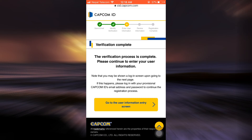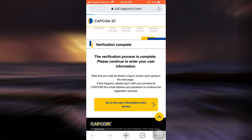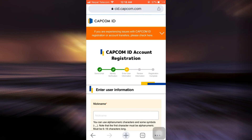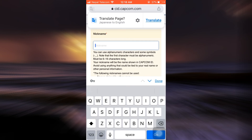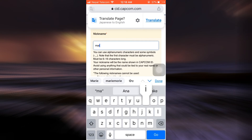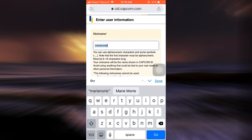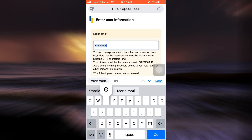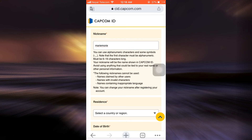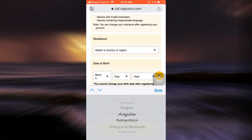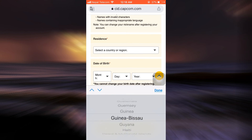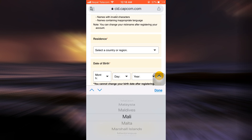I can now go to the user information entry screen. There, I can set up a nickname — I'm just going to set up a nickname. After setting up a nickname, you can also select the country of your residence. Make sure you're giving correct information so there's no confusion later on.